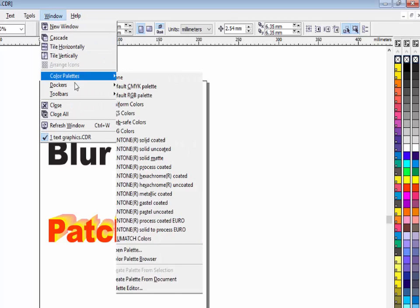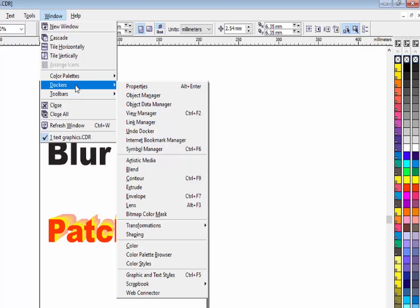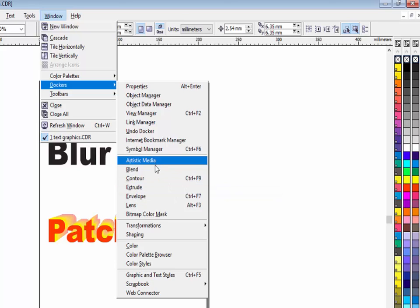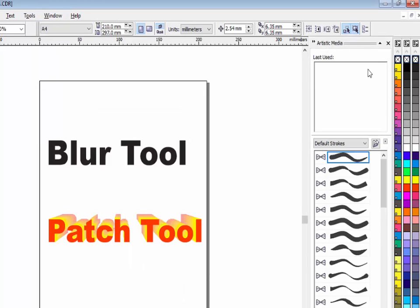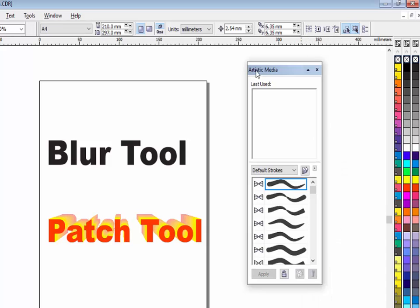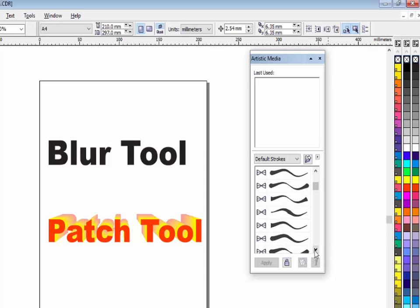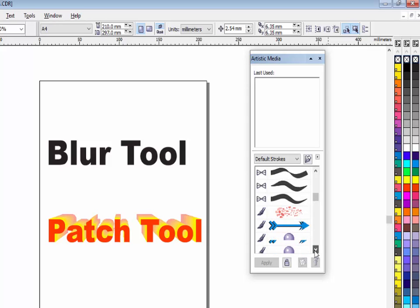The next option is docker. In docker there are many options related to tools, like artistic media, blend tool, contour tool, extrude tool, and envelope tool — all these tools and their options are available in docker form. Click on artistic media and the options of artistic media will open in docker form. This docker option is used to open the tool options.